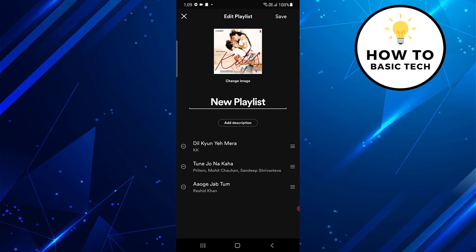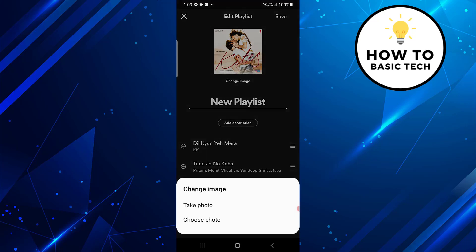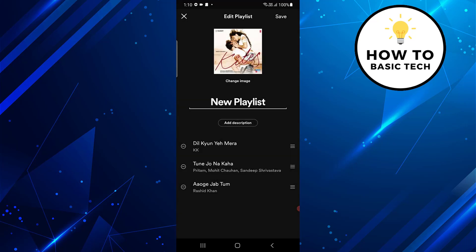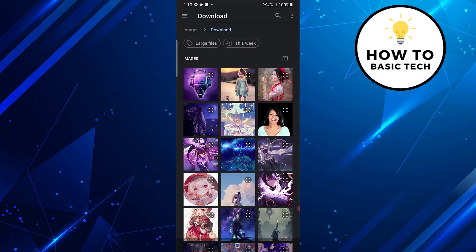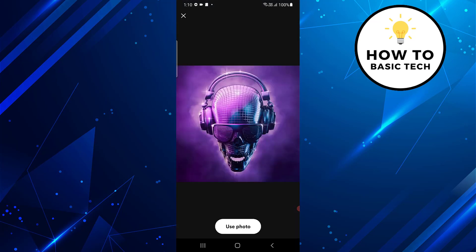Tap on the change image option. You can either take a photo or select the photo from your mobile gallery. Let's tap on choose photo option. Now select the image for your Spotify playlist, and then tap on use photo option.